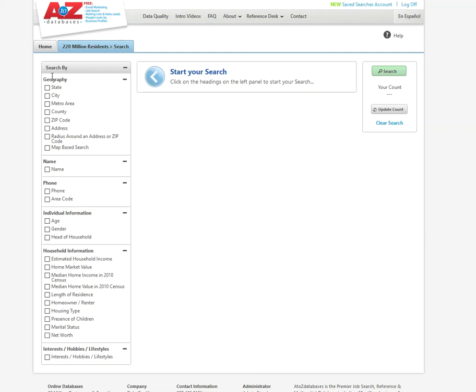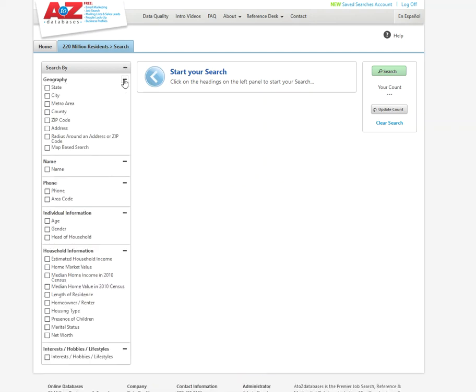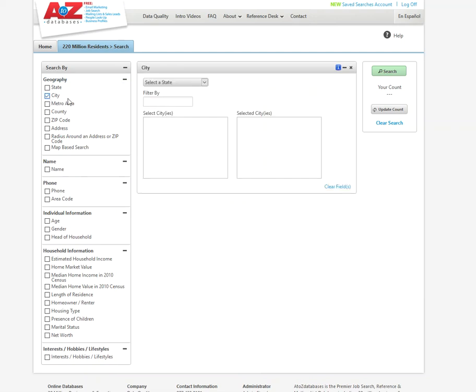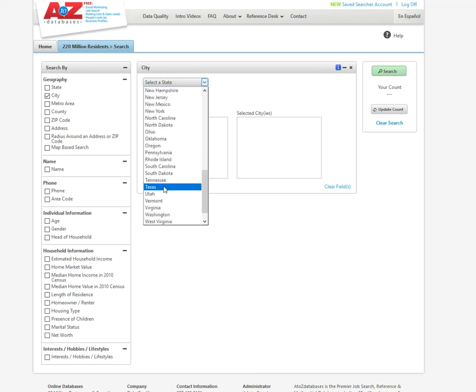So I'll come over here and I will click the city box. And that gives me a new box where I can select a state. And let's look up Austin.